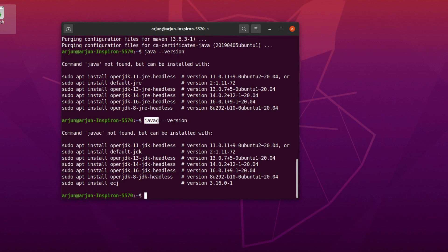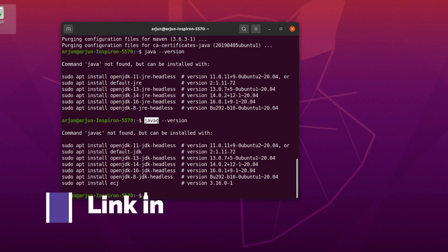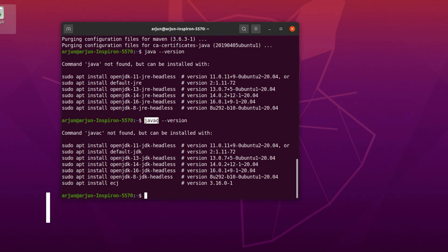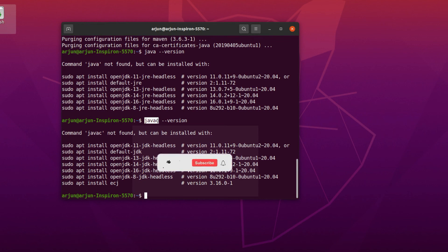This is how you uninstall or completely remove Java JDK from your Ubuntu operating system. If you want to install new Java JDK, I've already got a video—you can check it out in the description. Thank you so much for watching! Don't forget to like and subscribe to my channel.